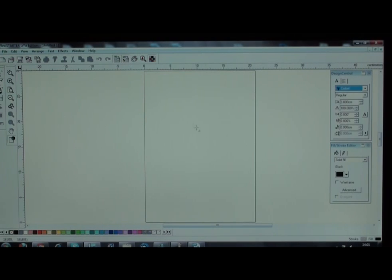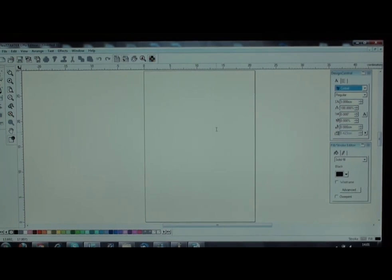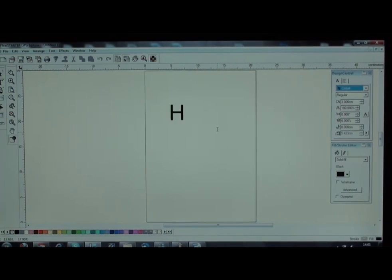And then you can import your vector graphics. In this case, I am just going to use some text.